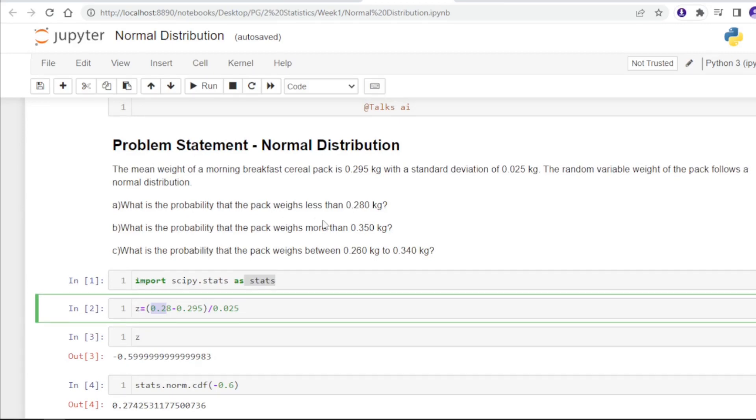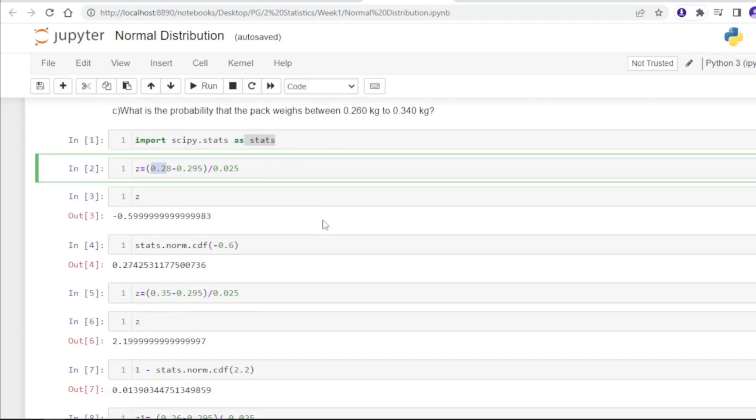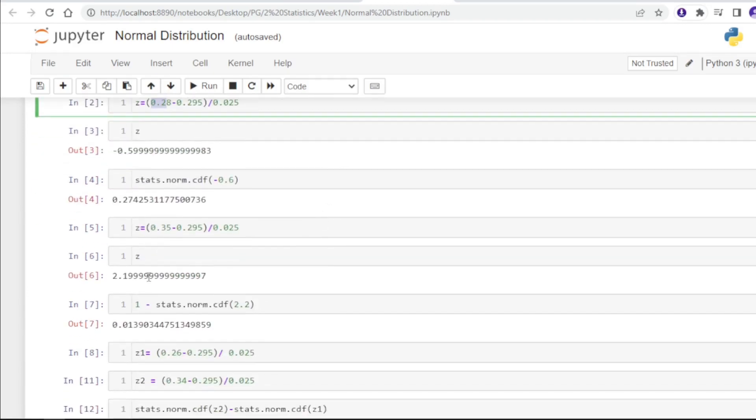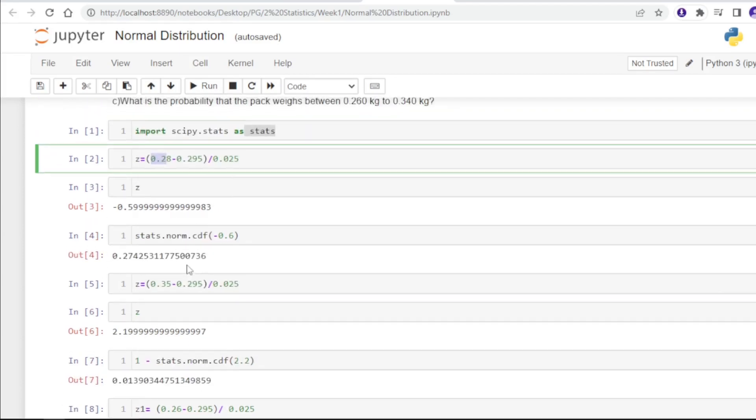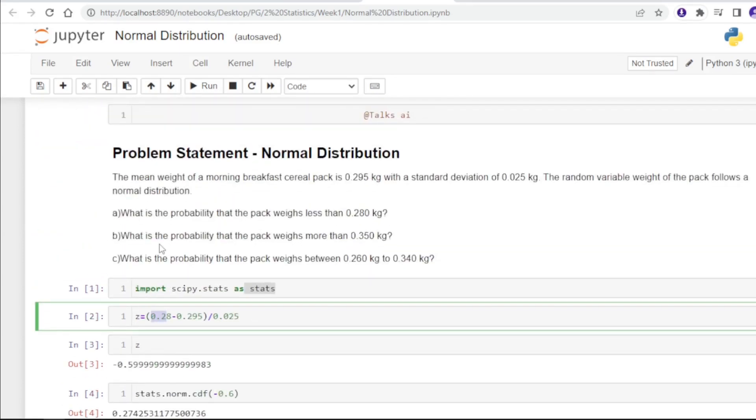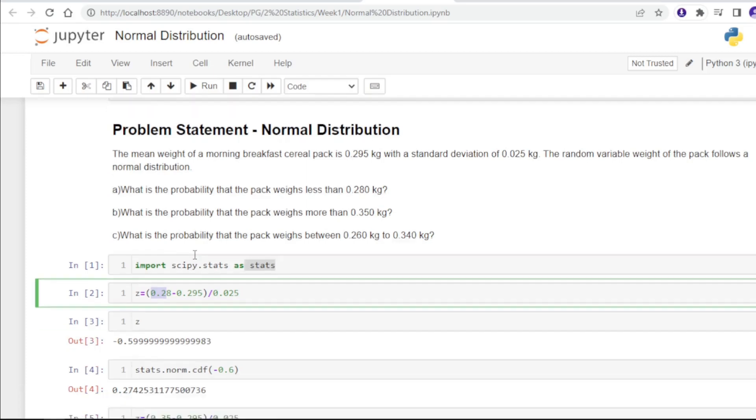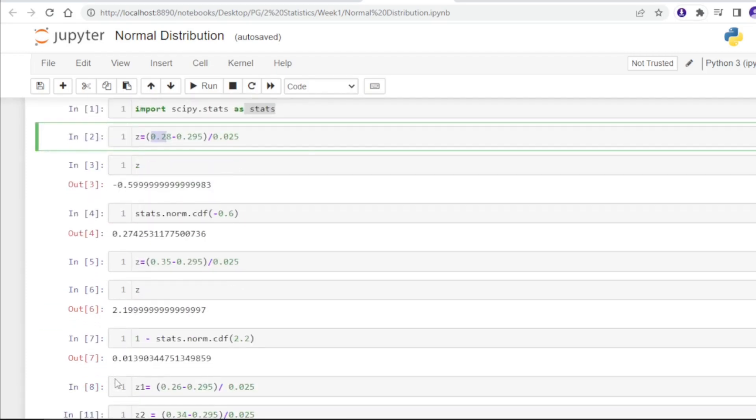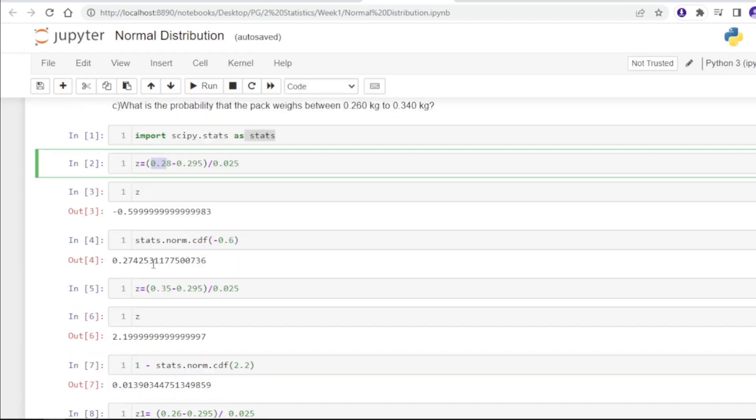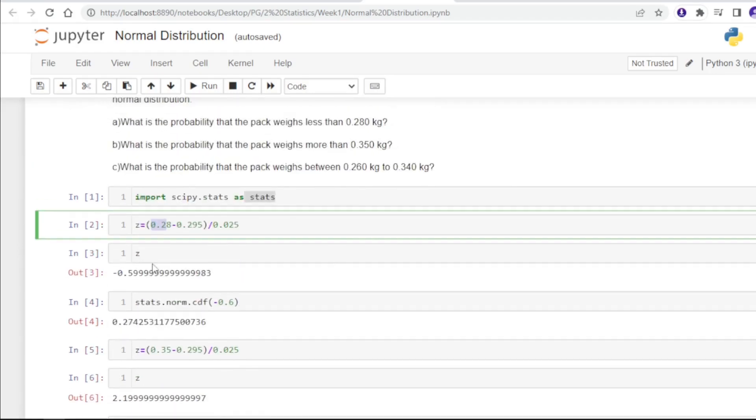For the second question, what is the probability that the pack weighs more than 0.350 kg? We will apply the same method again.